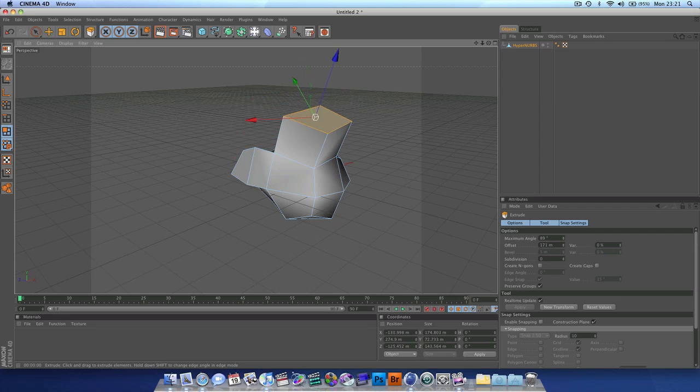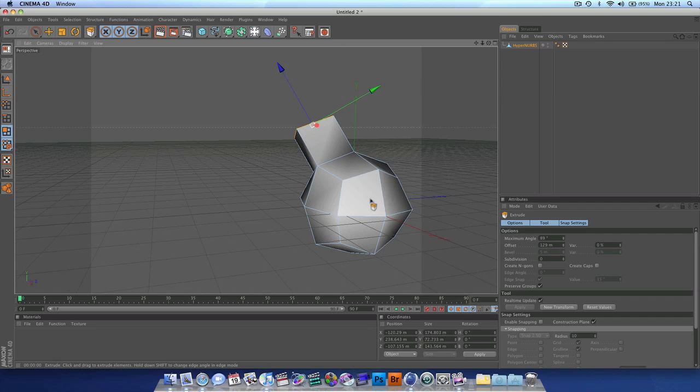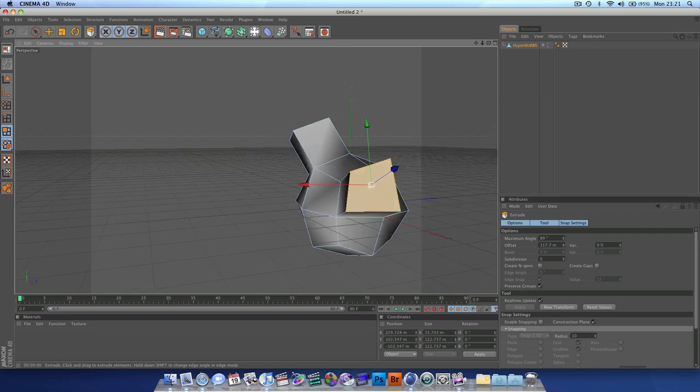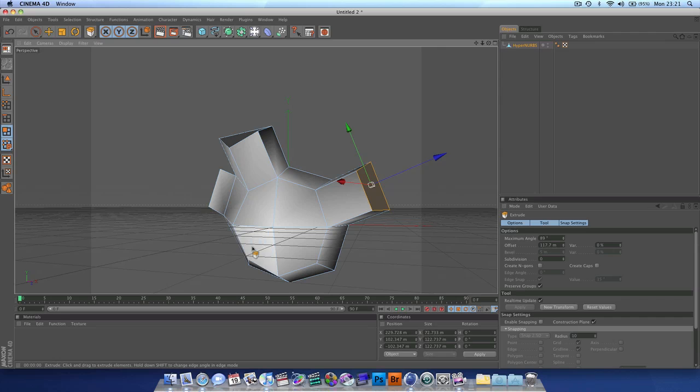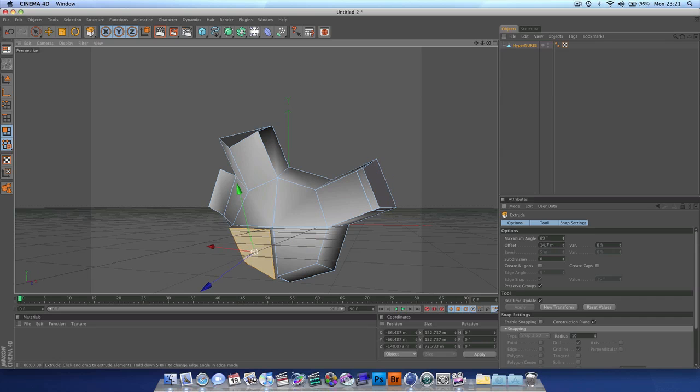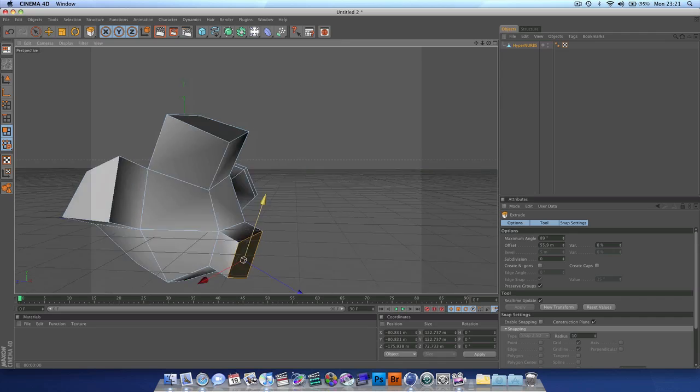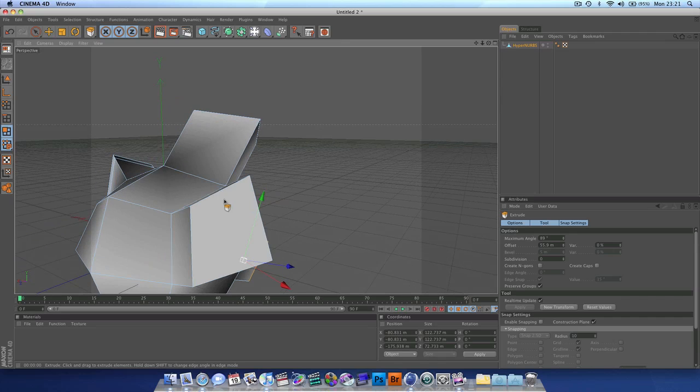So it's been just a very quick tutorial, but I just wanted to clear that up for some users who were struggling using the hypernerbs object. I hope this helps and I will see you guys in with a new tutorial. Thank you very much for watching.